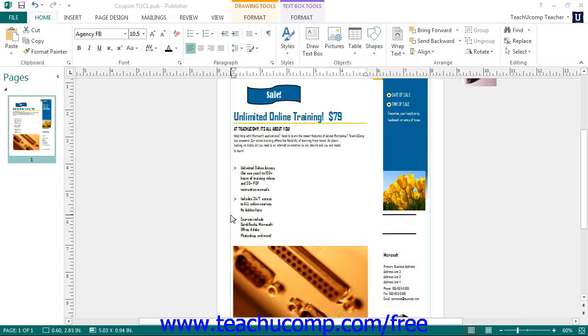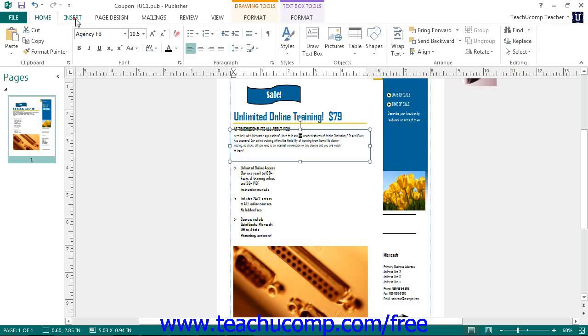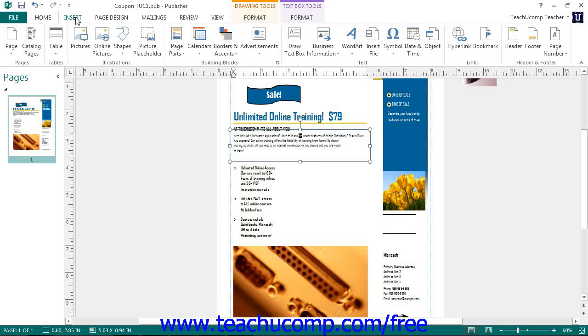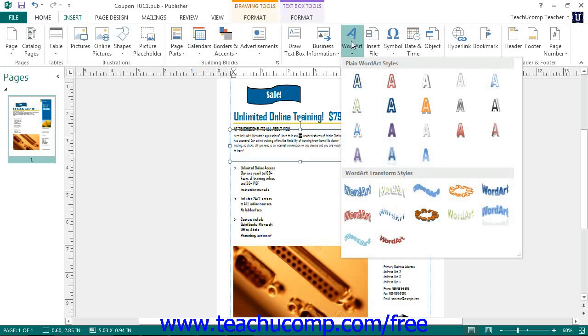To insert word art into your publication, click the Insert tab within the ribbon and then click the Word Art button within the text button group. This will display a list of the word art styles for you to select in a drop down menu.